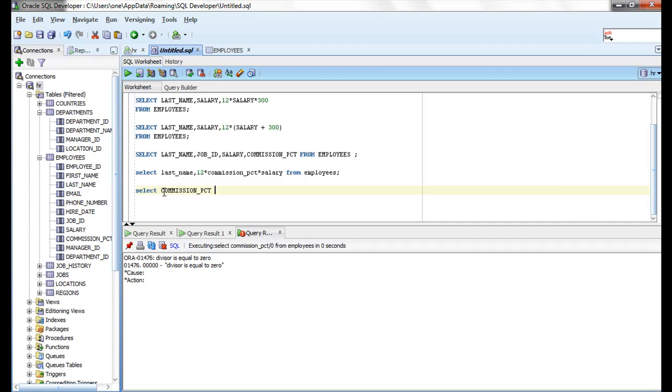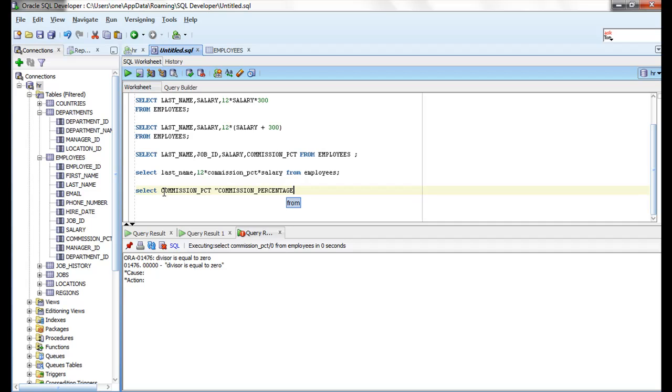Commission percentage—so PCT is like a shortcut form. I want to use it in full form, commission_percentage like this. I want to use FROM employees. If you see this...